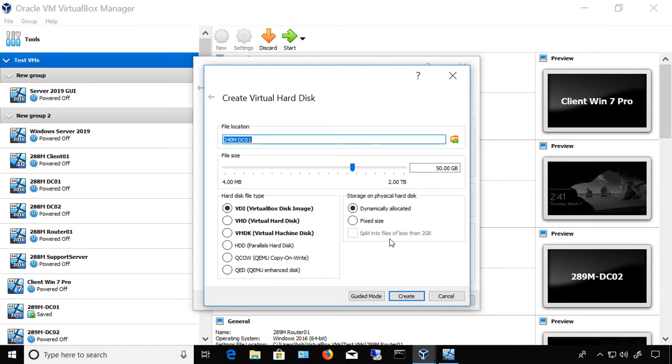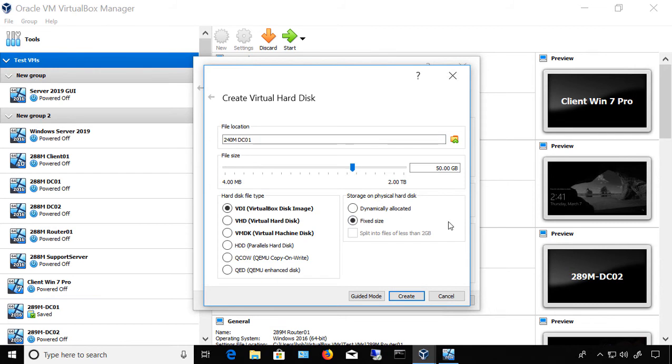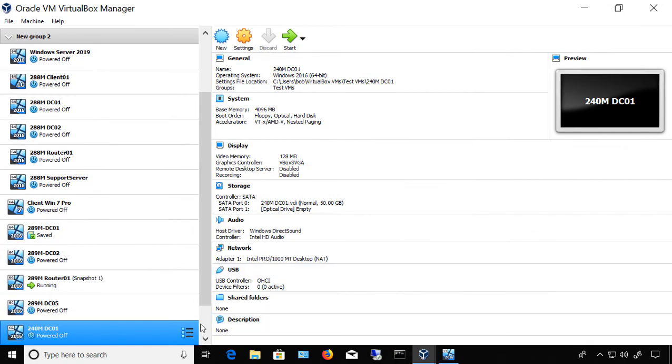We also have the option on the right hand side with dynamically allocated or fixed size. Dynamically allocated will run a little slower, but it won't use the full amount of hard drive space until we need it. Fixed size will run more quickly, but it'll use up all 50 gigabytes as soon as we click Create. So it's going to take a while to create that. I'm just going to choose Dynamic and click Create, but you can choose whichever option you want.